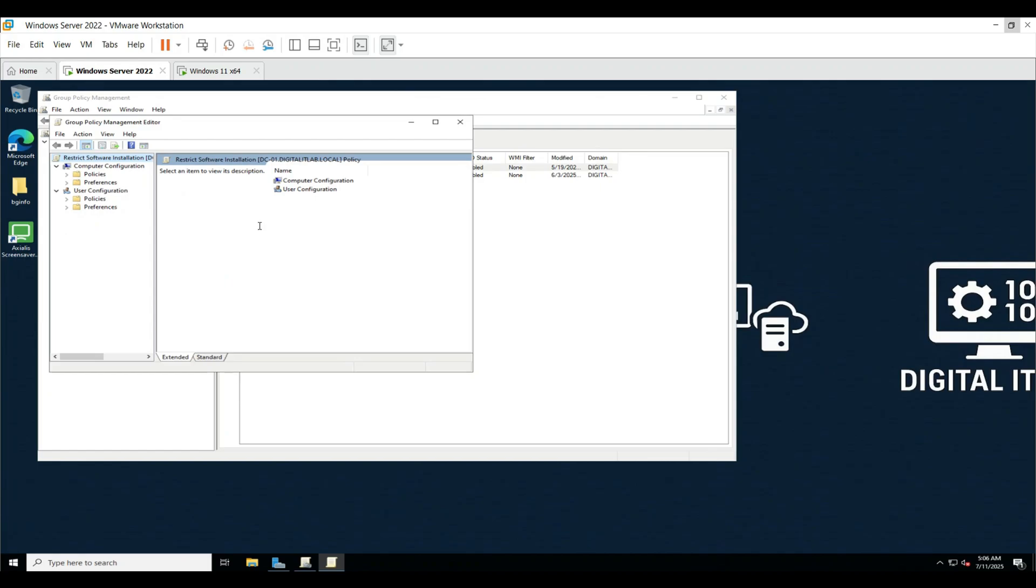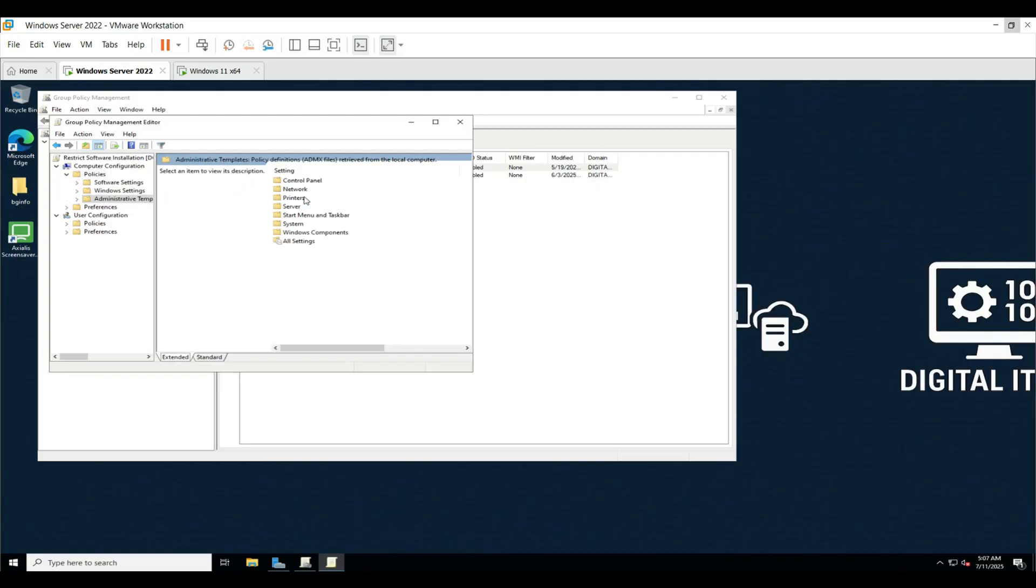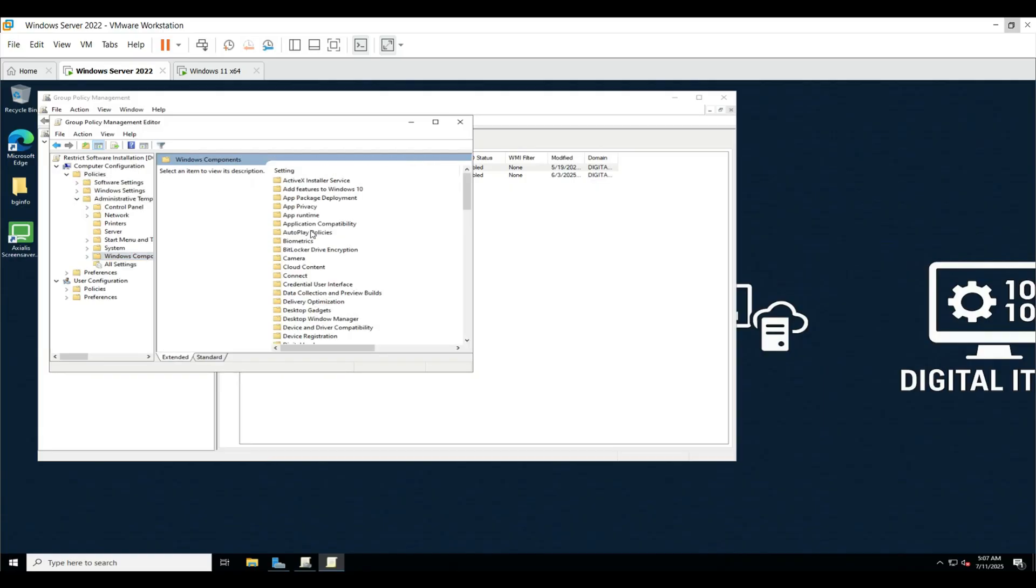In the Group Policy Management Editor, follow this path: Open Computer Configuration, open Policies, open Administrative Templates, open Windows Components, scroll down and open Windows Installer.